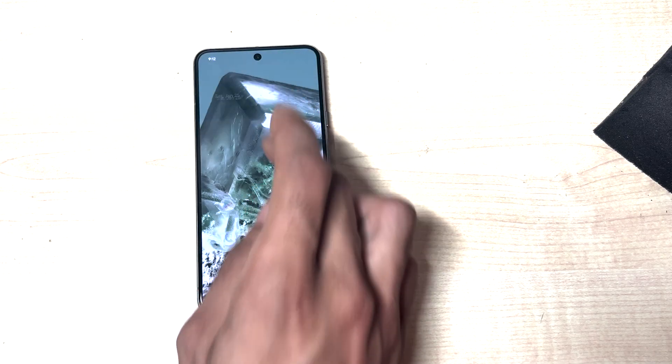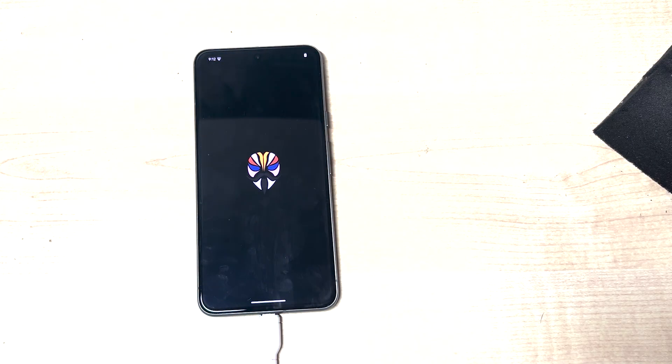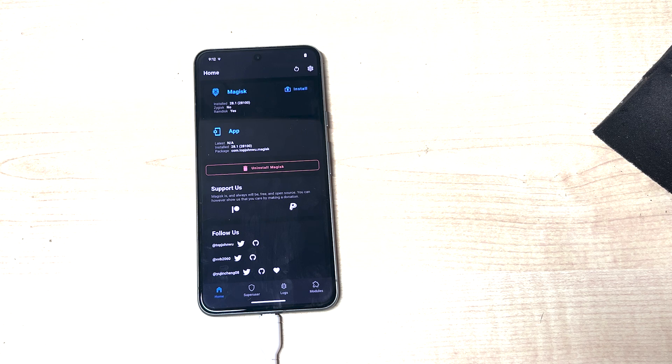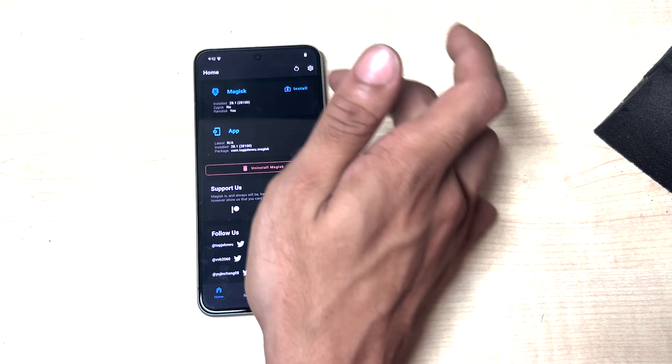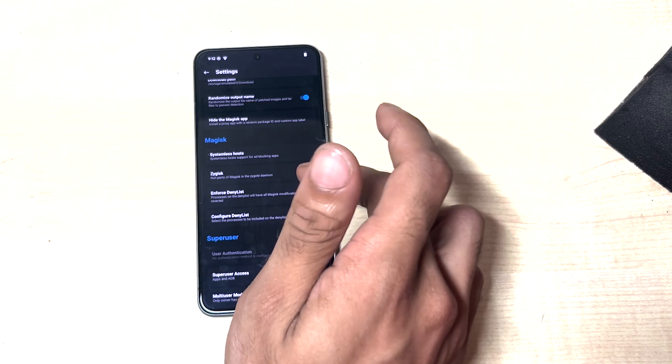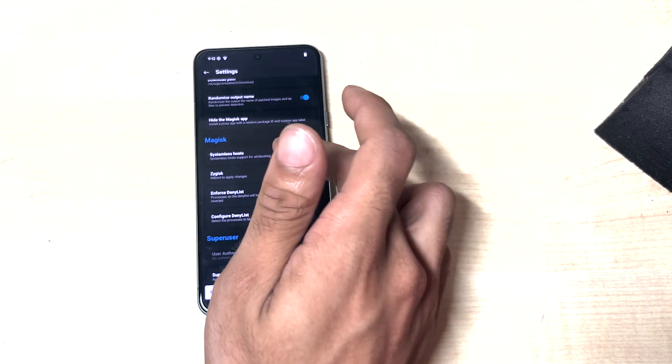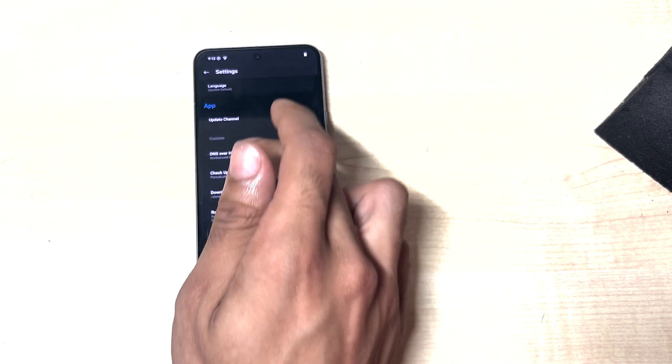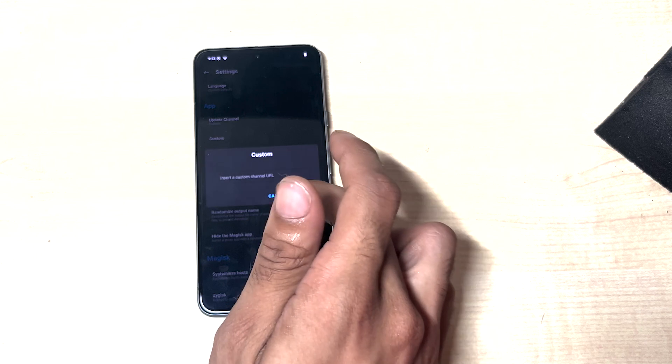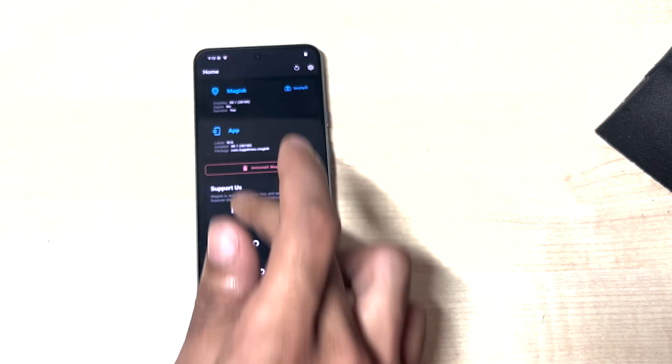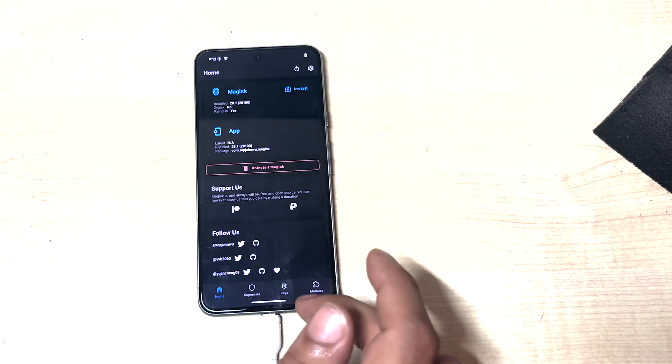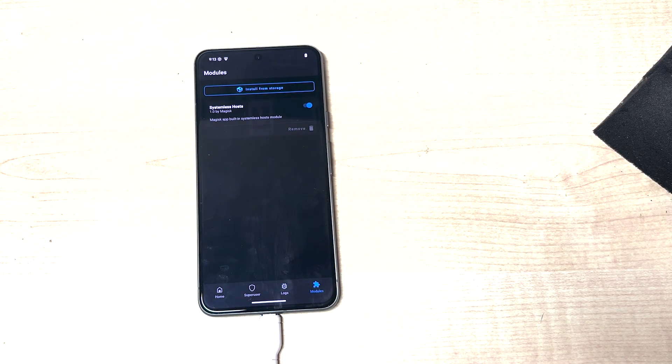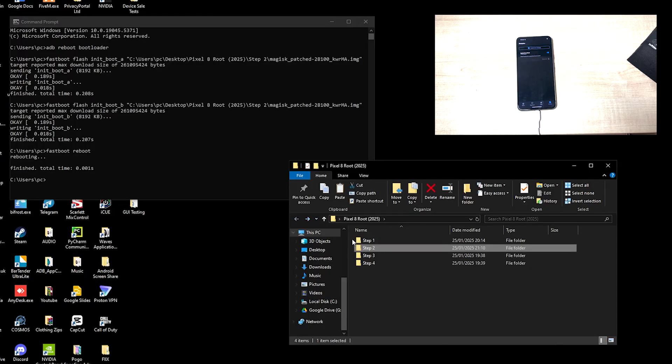We can check this in Magisk. We can see 28.1 is successfully installed. From here, I like to enable Zygisk and enforce denylist, add system must host, change the update channel to custom so it doesn't auto update. And then we can move on to step three.